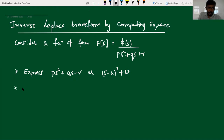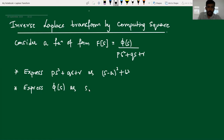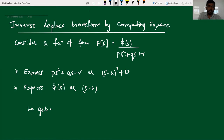In the second step, we express phi of s. Let us express the function phi of s in the denominator as a function of s minus a. So what it becomes now, the denominator is also a function of s minus a and the numerator is also a function of s minus a. So we get capital F of s to be some other function — I call it g of s minus a.